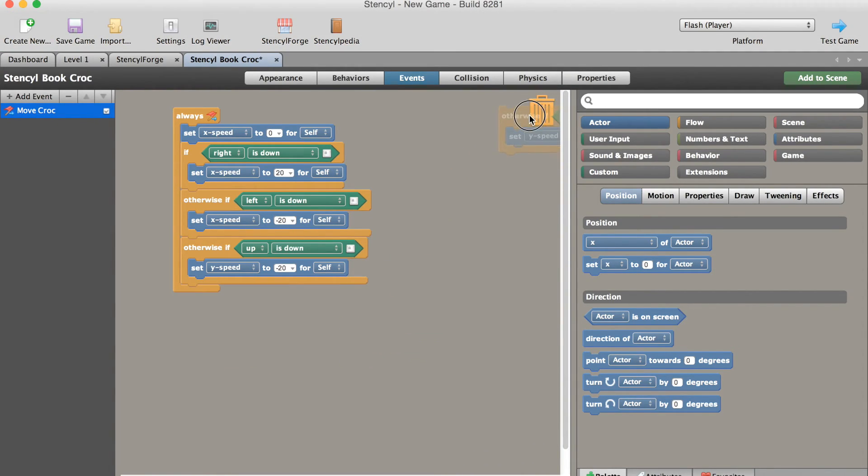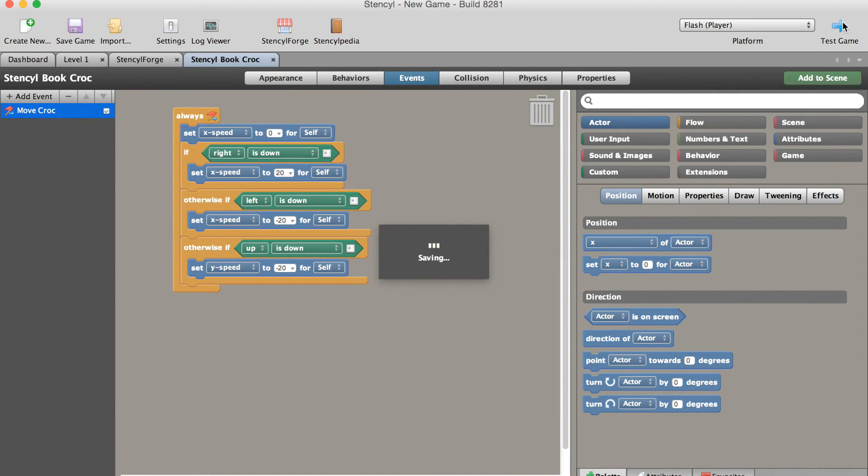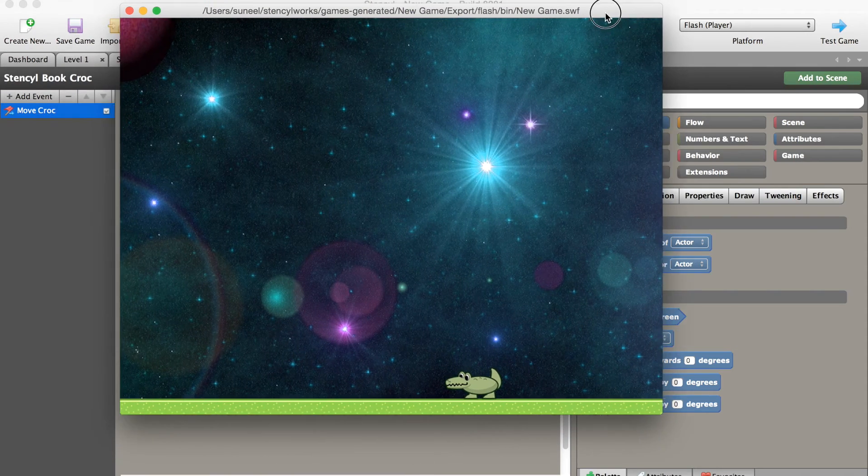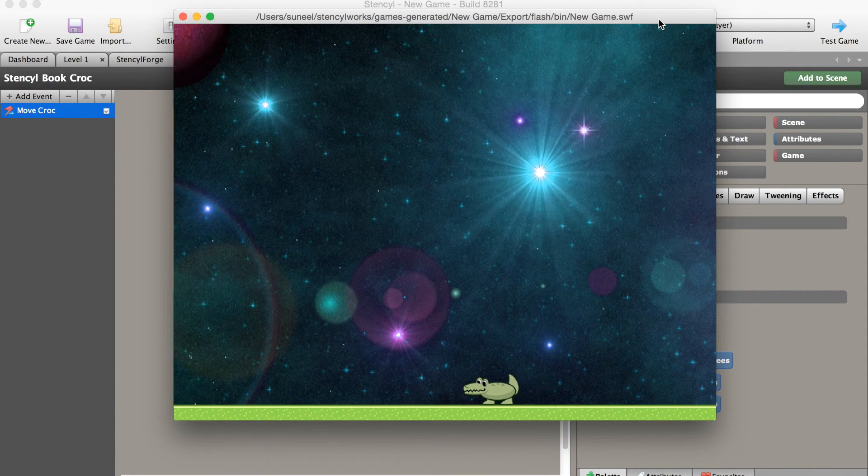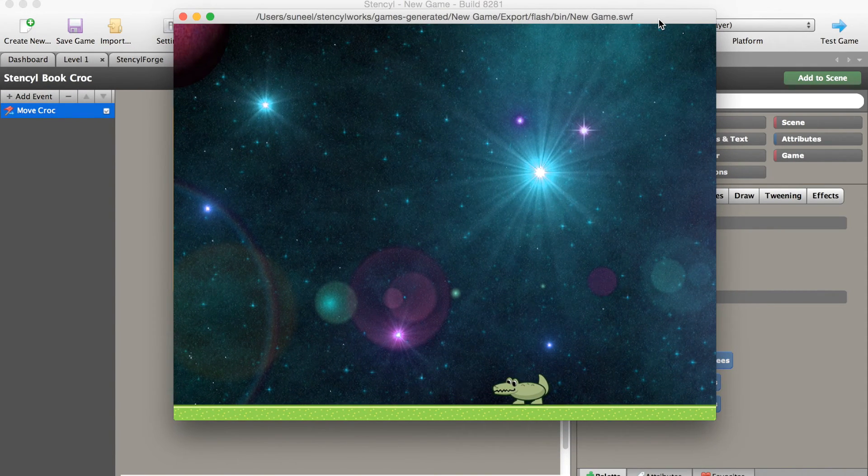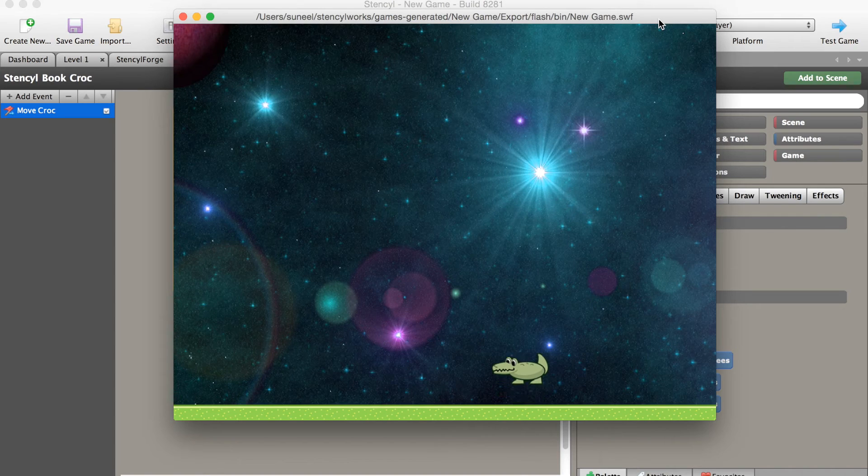Let's throw that away and test our game again. As you can see, the crocodile falls right down, moves left and right, down does nothing because I took the control away, and up moves as a jump.